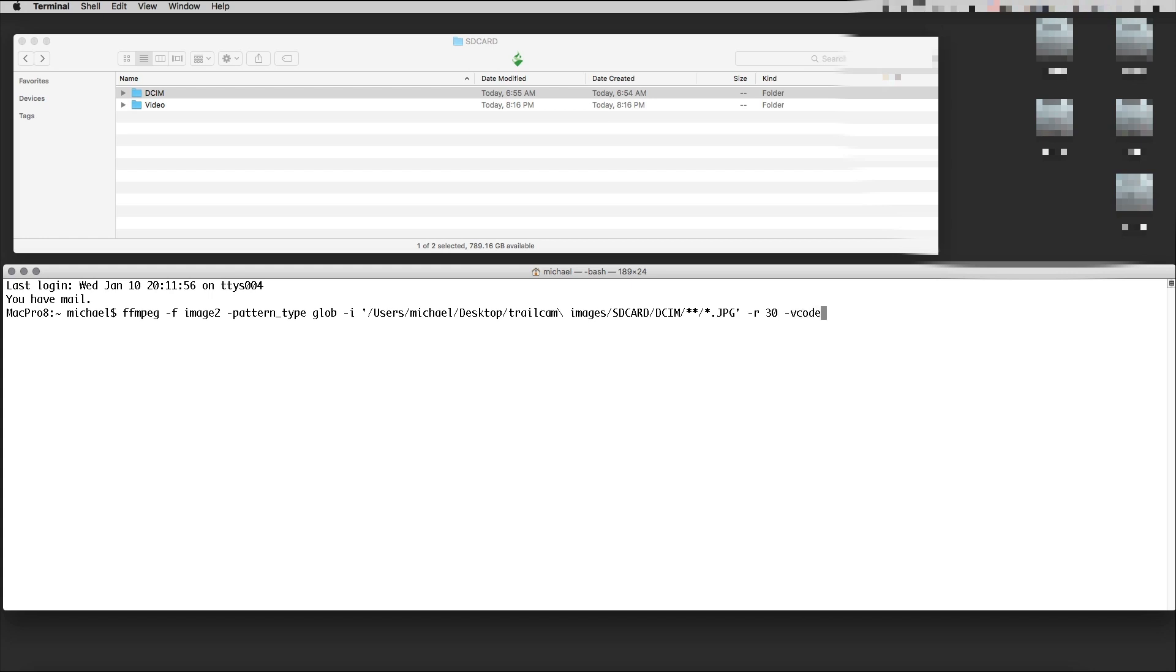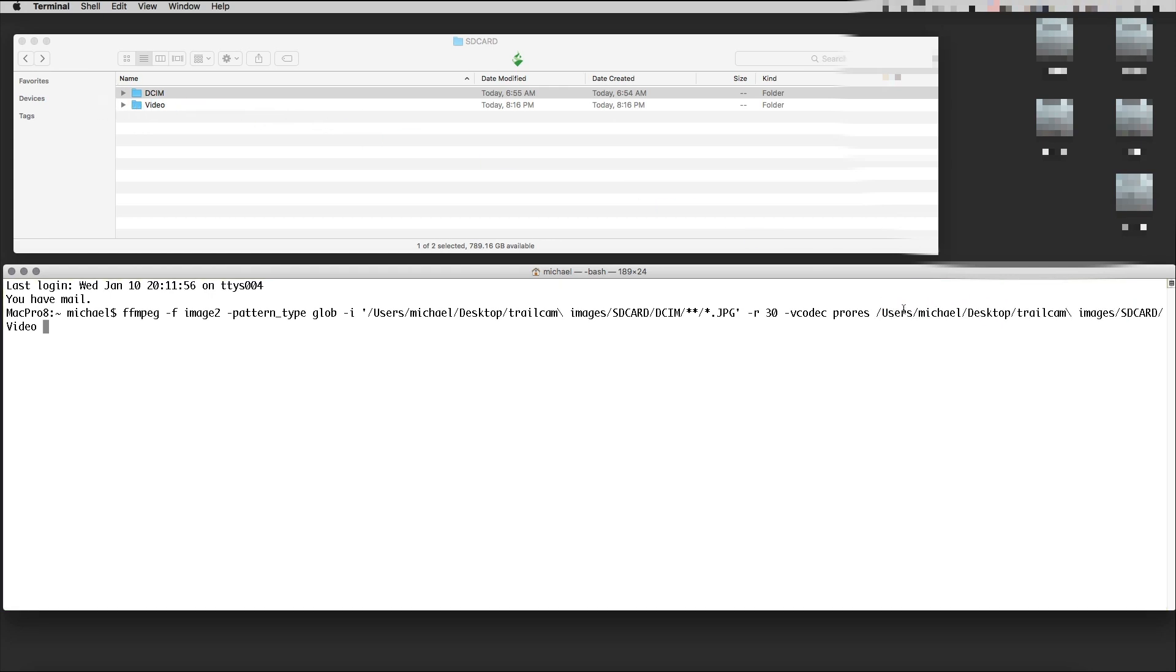-vcodec, so video codec. We want ProRes because we want to take this into Final Cut Pro. Now we need a place where we want to put this.